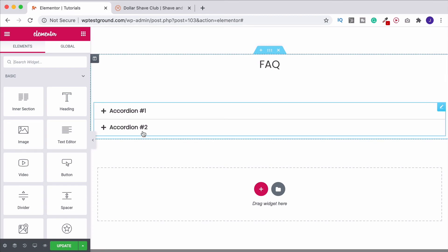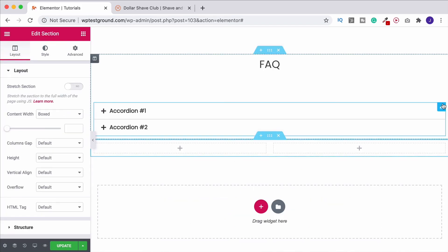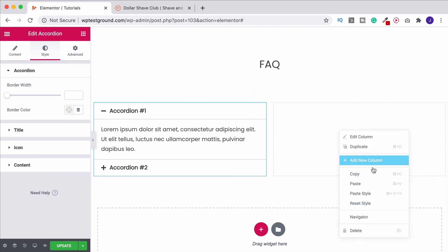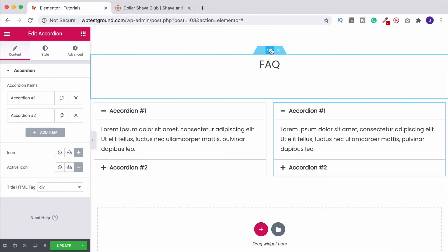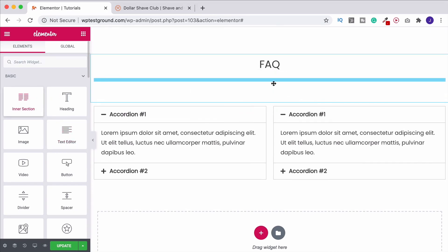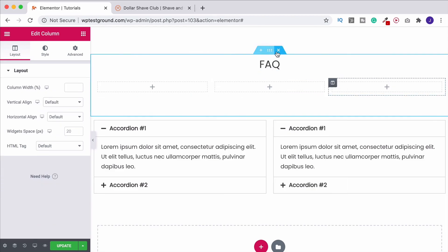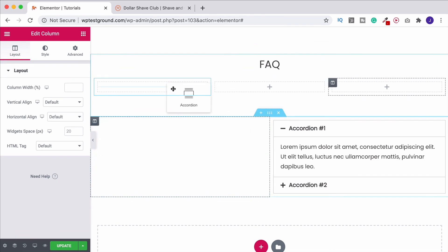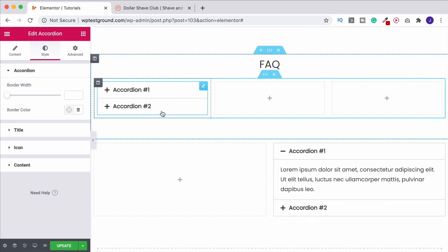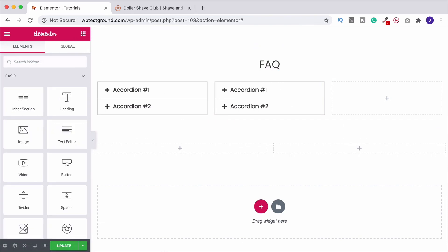As with anything in Elementor, you can also have these side by side. You could create two columns, drag your content into them, and have them sit side by side. Or if you already have a single section with a title, grab an Inner Section from the widget toolbar — that allows you to have two or more columns within that original single section, and then place your FAQ widgets inside those columns. I have a separate video tutorial about Inner Section in this playlist if you want to learn more.